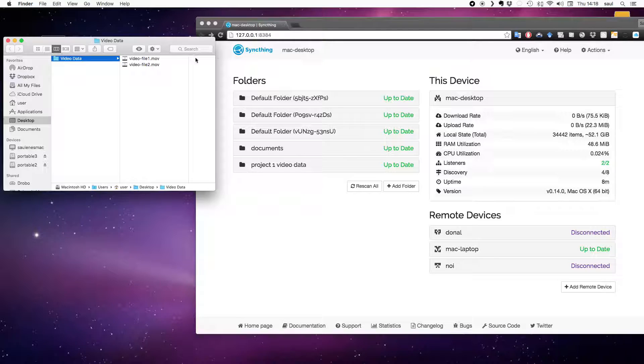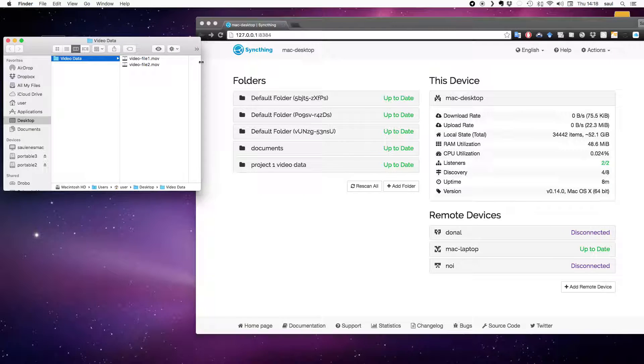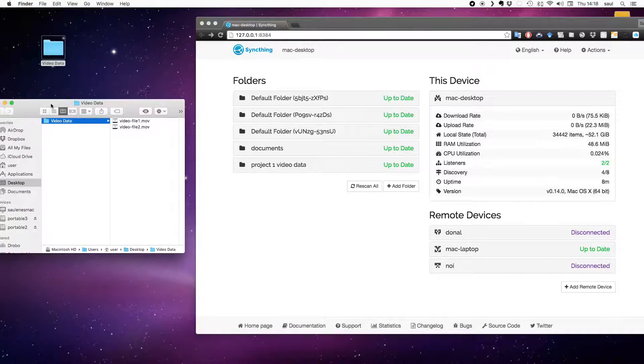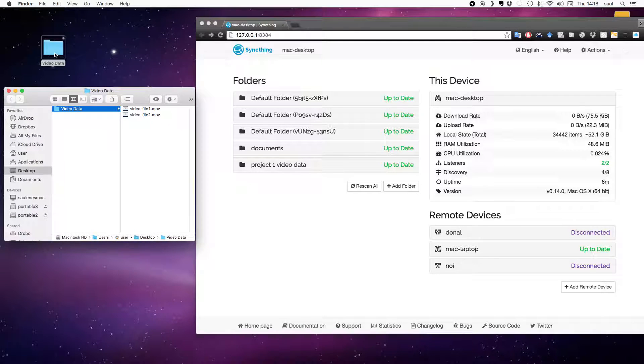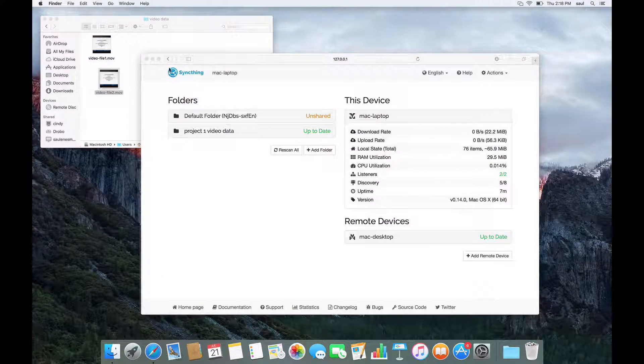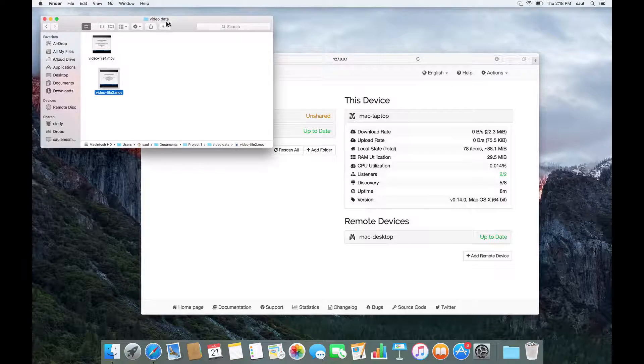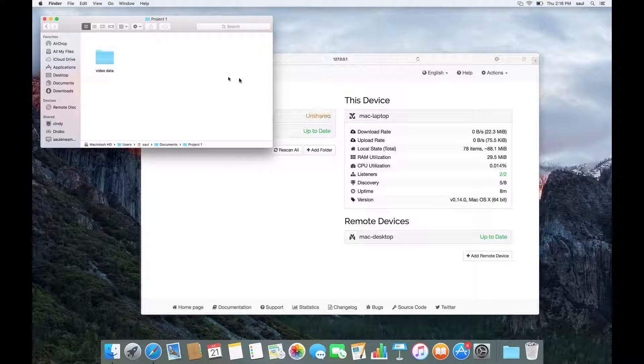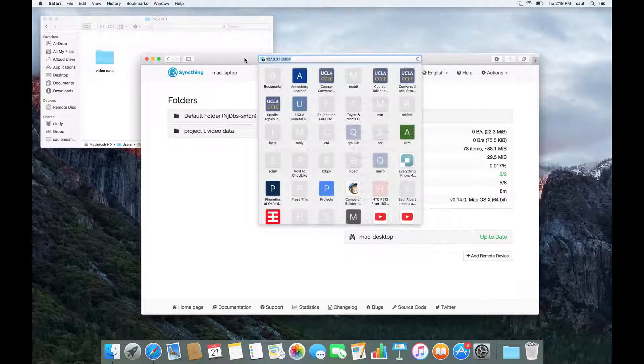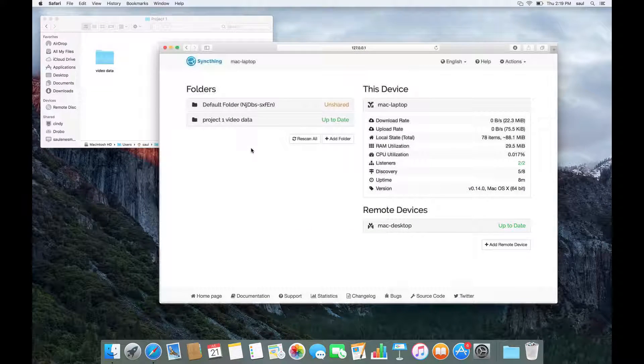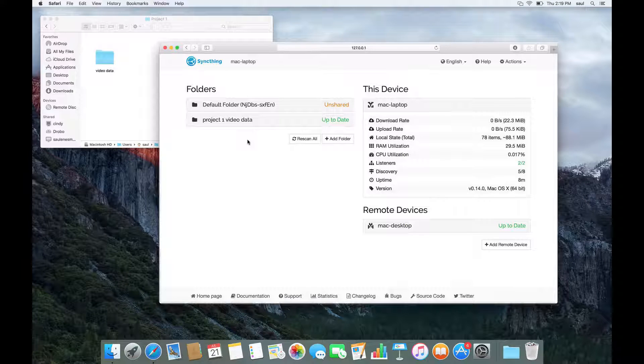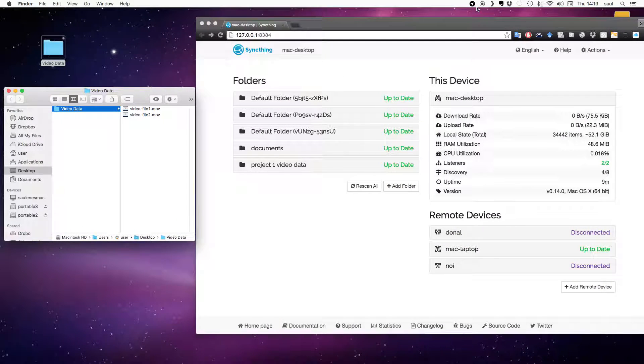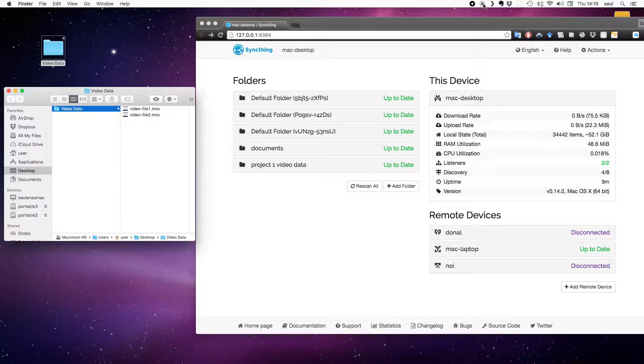I hope that's helpful. I think the key advantage of using SyncThing in this way is it allows one person to be quite messy, so they have their video data sitting on their desktop, and the other person to be a little bit more organized and have it sitting in a nice project folder somewhere. But SyncThing allows these two computers to keep in sync anyway. And that's it. Enjoy using SyncThing.